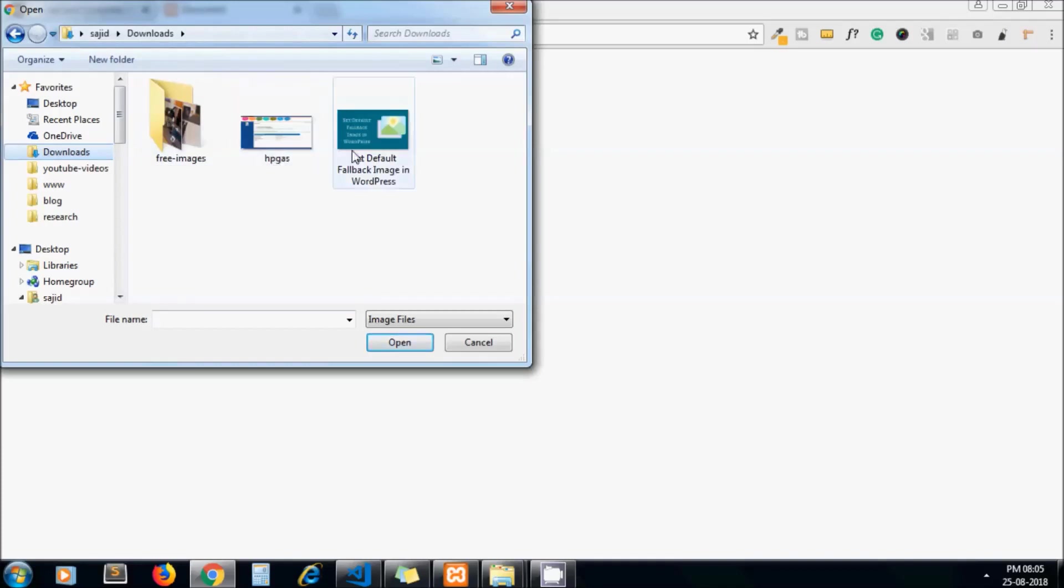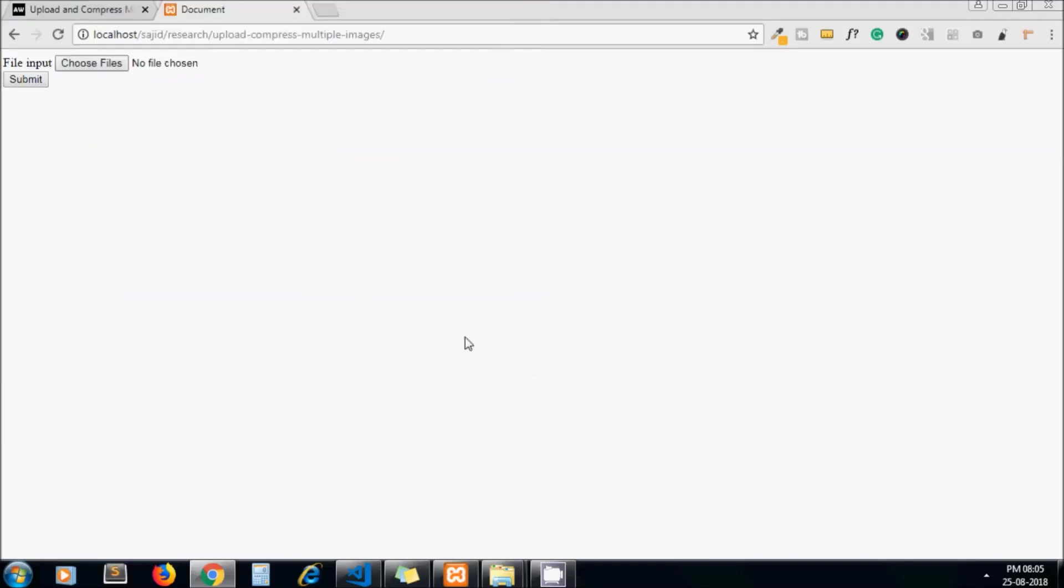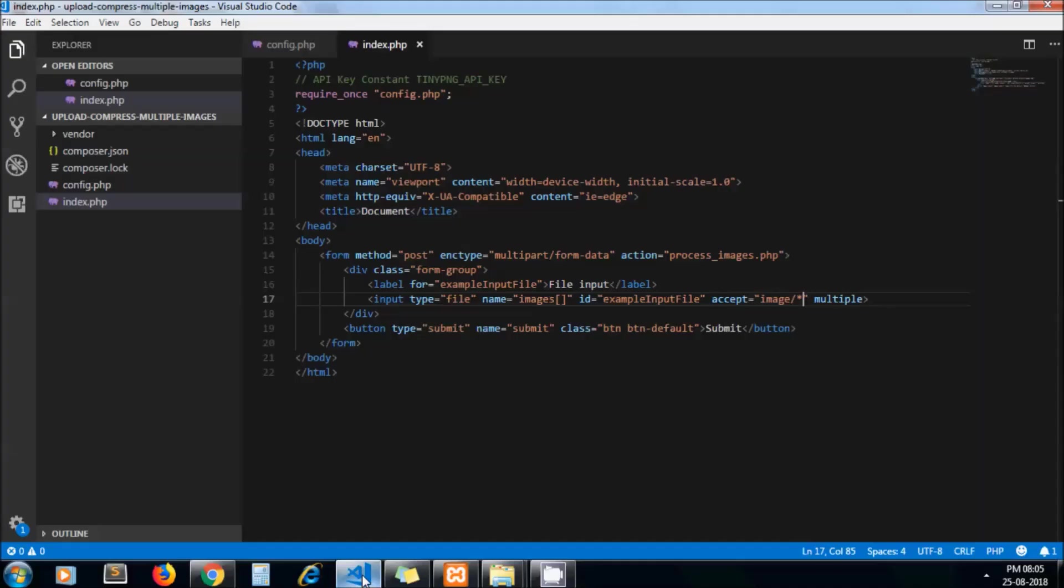To the action URL we call it process_images.php. So let's create that file.